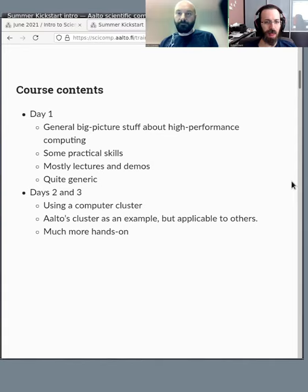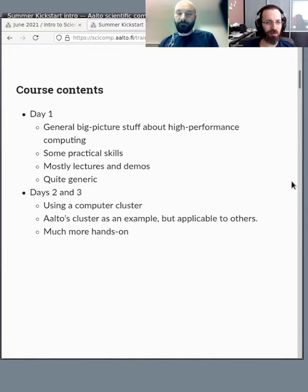Traditionally this would be called an HPC or high-performance computing cluster, but we're really focusing on the computing part — being able to run one thing many times. We use the Aalto University cluster Triton as an example, but what we say will apply to other clusters so you can adapt it to your own site.